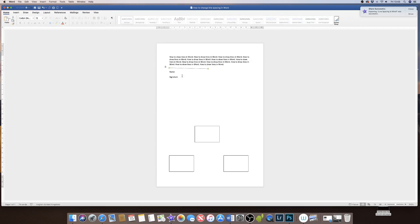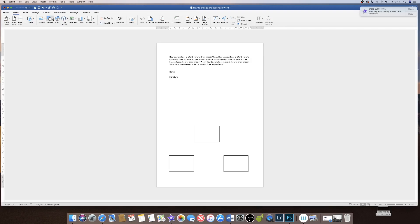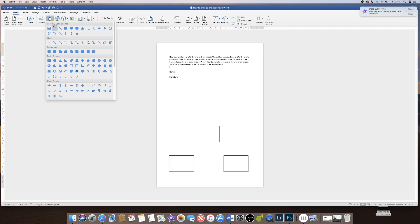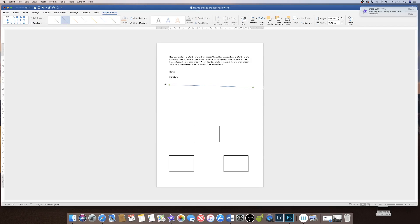Now sometimes what will happen is once you've created your line, you will find that it's not completely straight. You'll put it from one side of your document to the other and you'll find it might be a little bit of an angle.